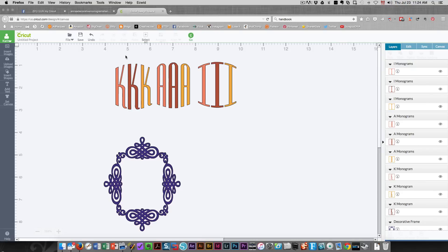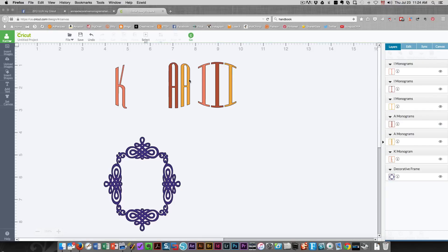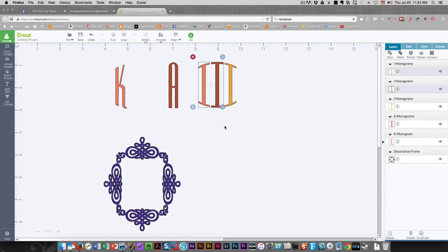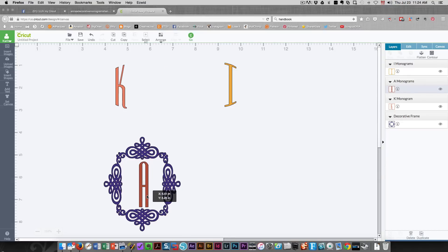The letters that I will not be needing will be the two K's here because I only need the K on the left. I need the middle A and I need the I on the right. So I'll delete those. I'm going to bring this A into the center of the frame.